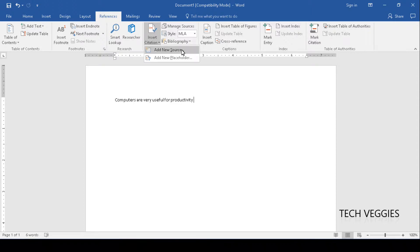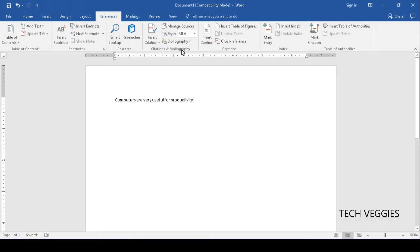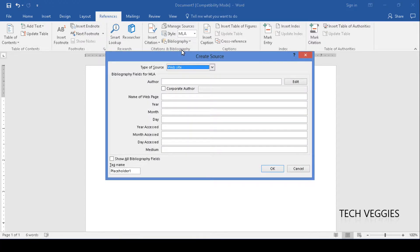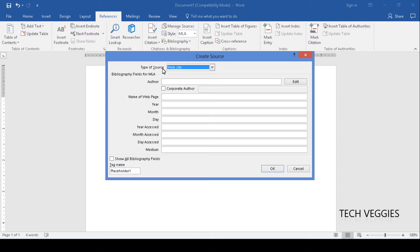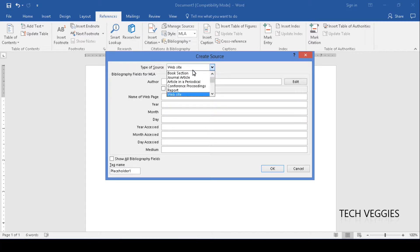We're going to click on add new source and depending on the type of source that you're working with for your reference, you can actually choose or select that from this drop down list here where you have type of source.